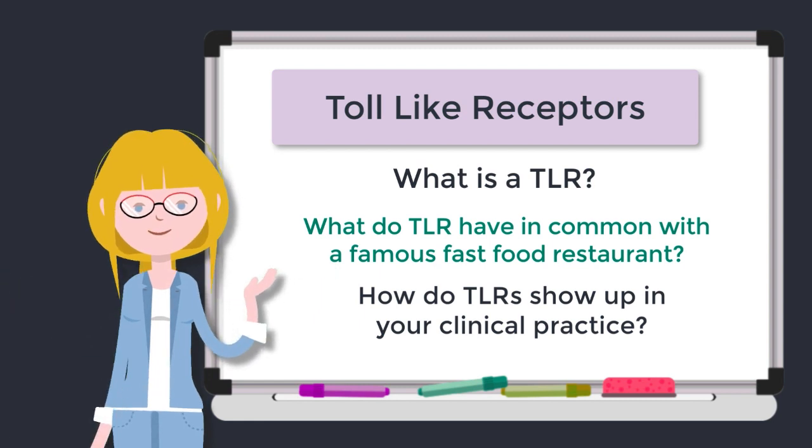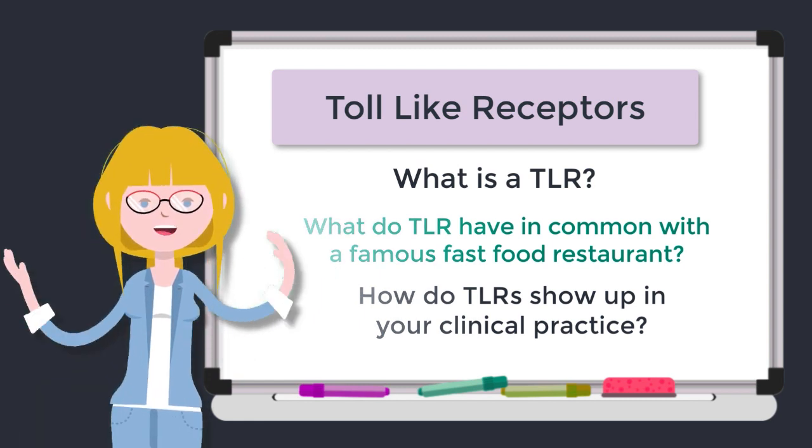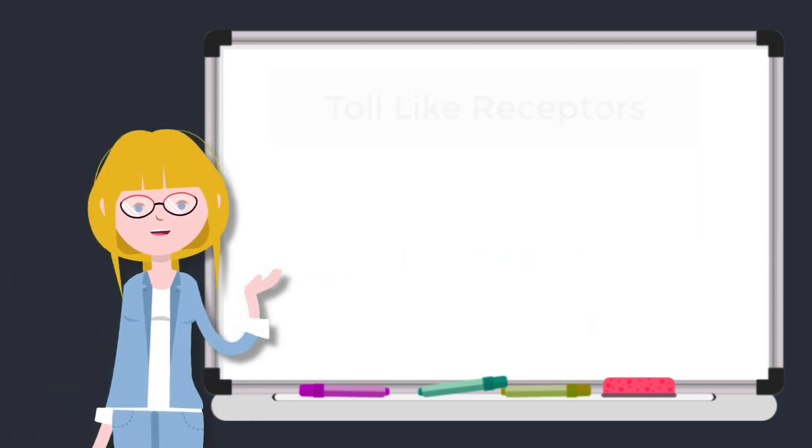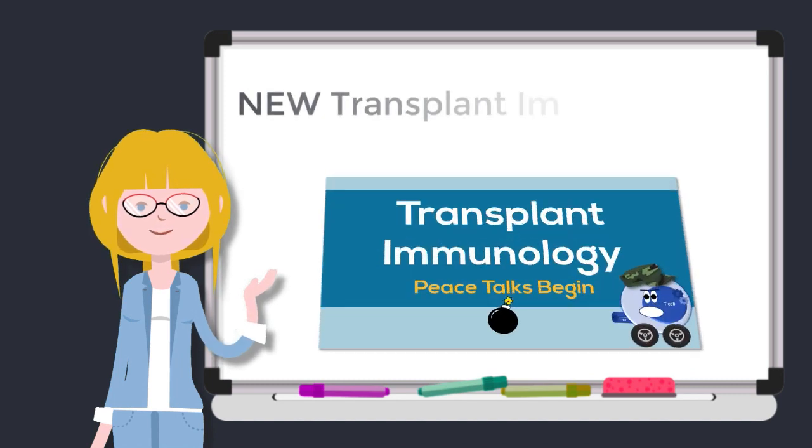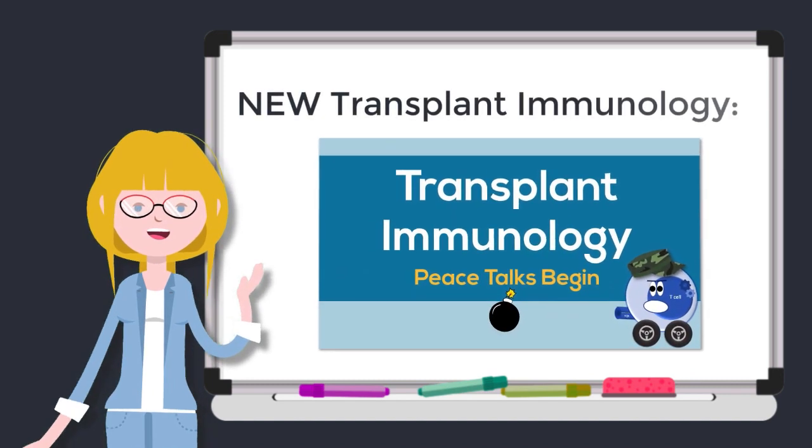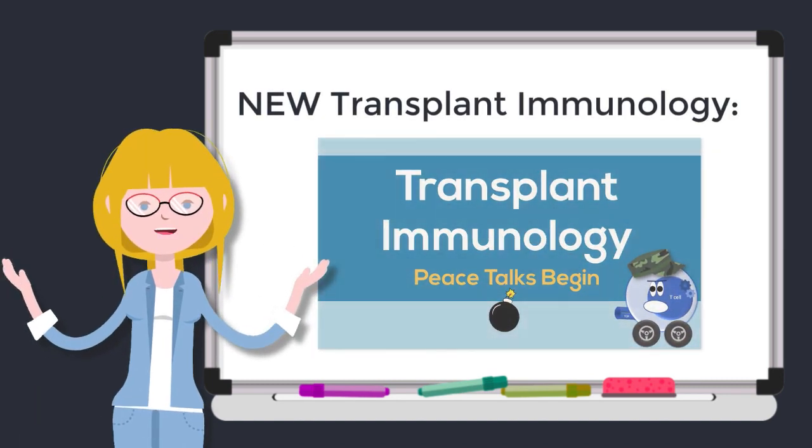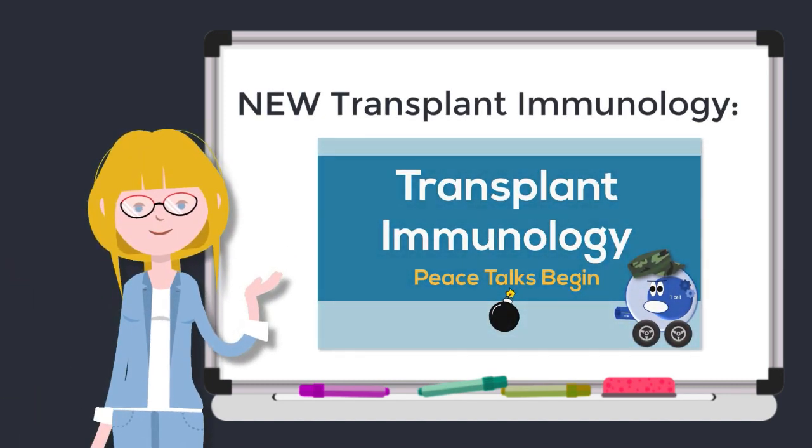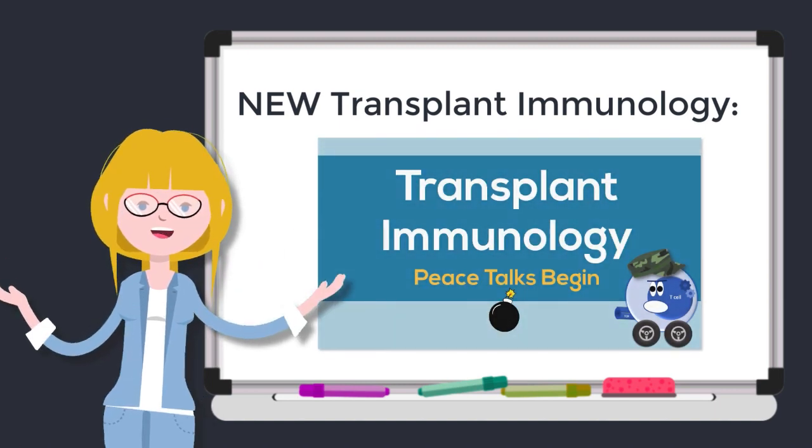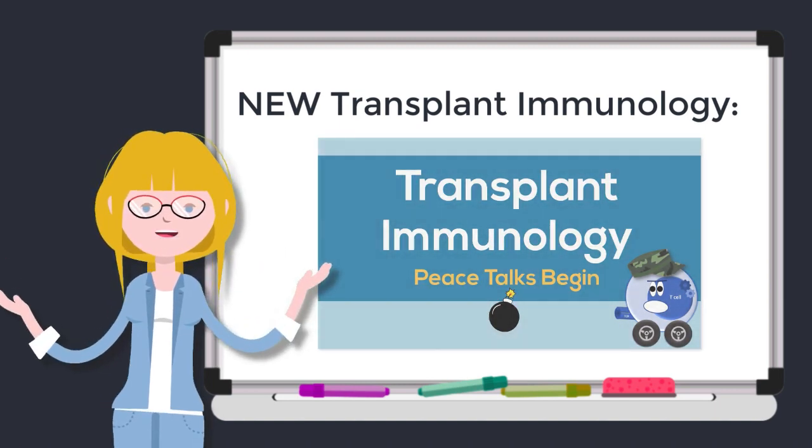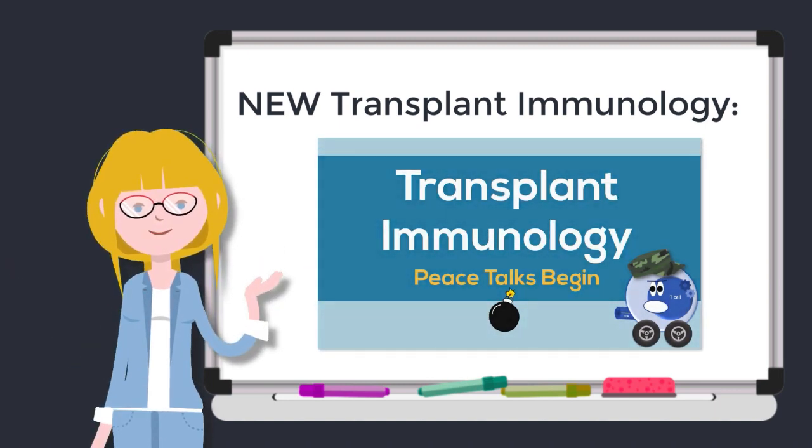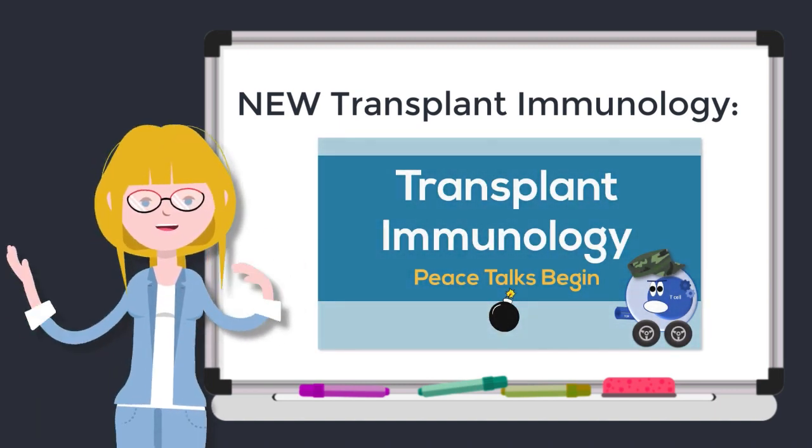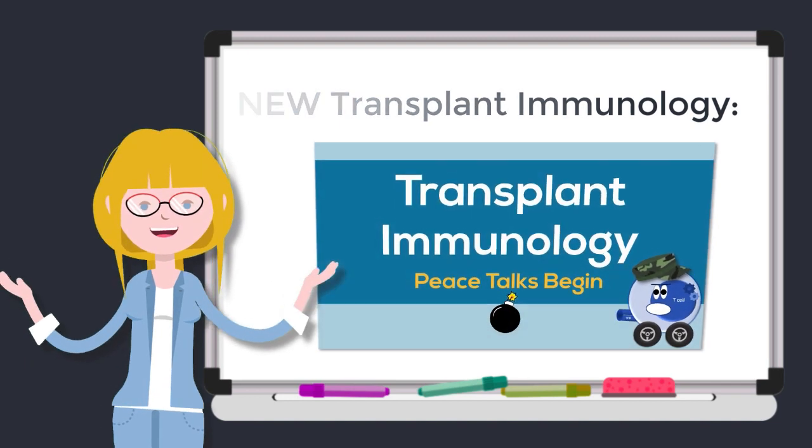I think you're going to love this episode and if you are enjoying this series, I wanted to let you know that I will soon be releasing another series over on my website: Transplant Immunology The Peace Talks Begin. If that's something you need in your life, you can check out all the details using the link below.